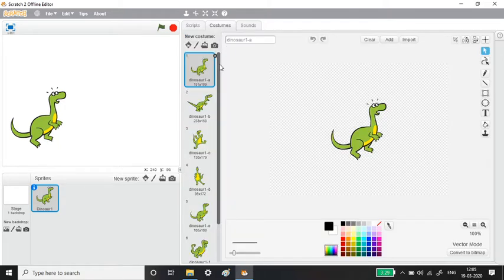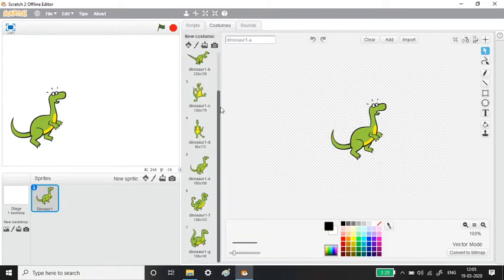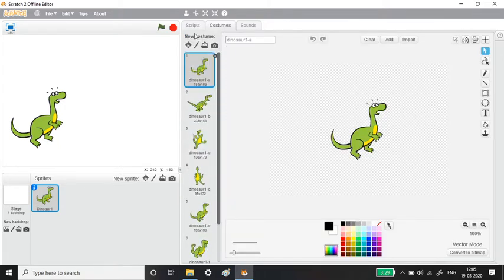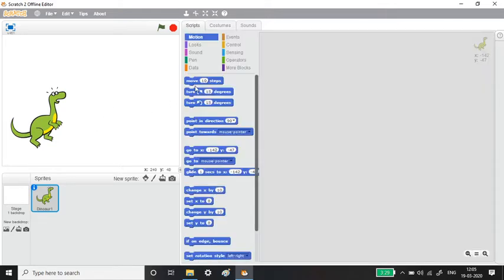There are so many costumes available for this Dino, which will make it easy for us to work with. Now let us start with the first block palette: Move. If I want my Dino to move — for example, if I want it to walk — I will use this block palette.